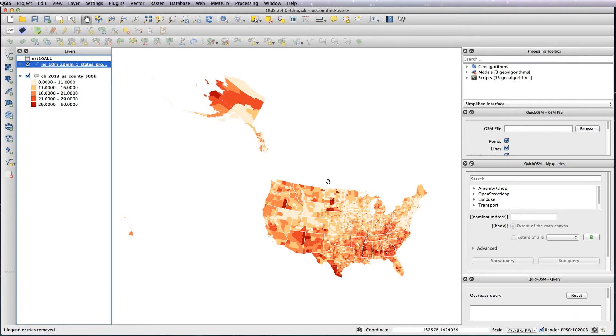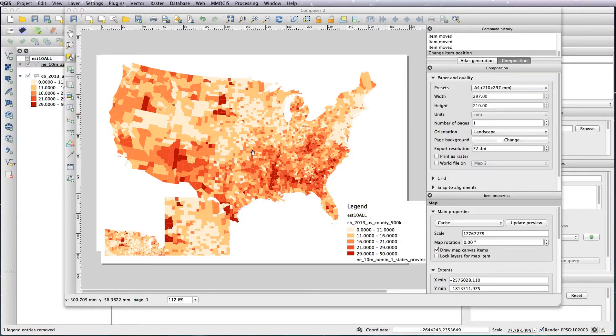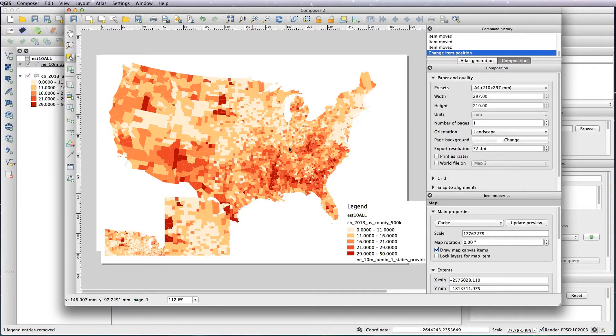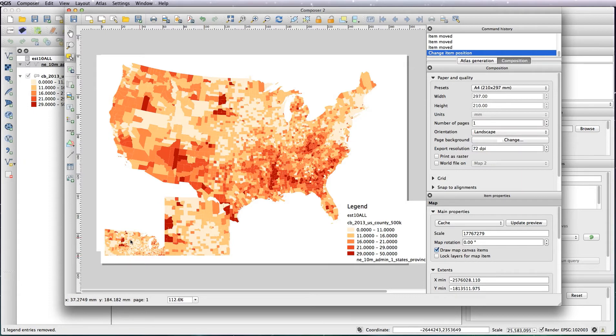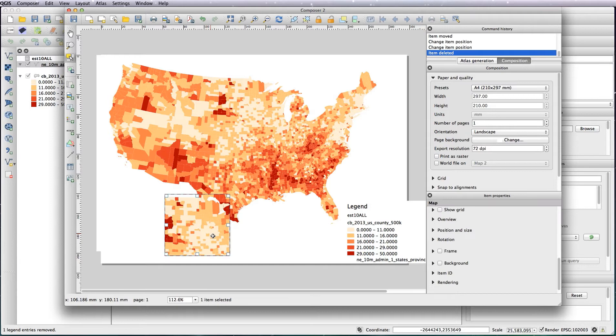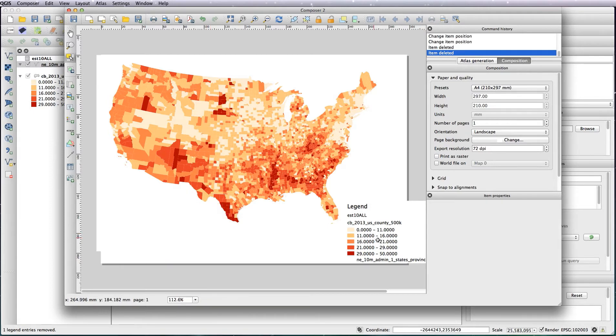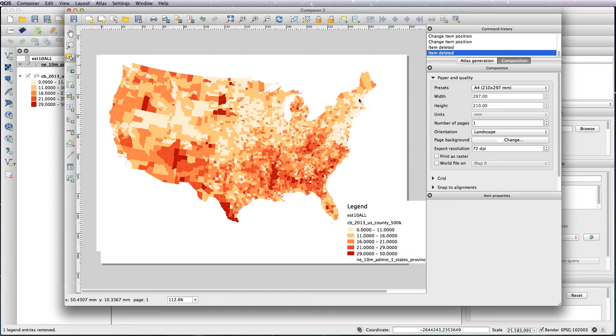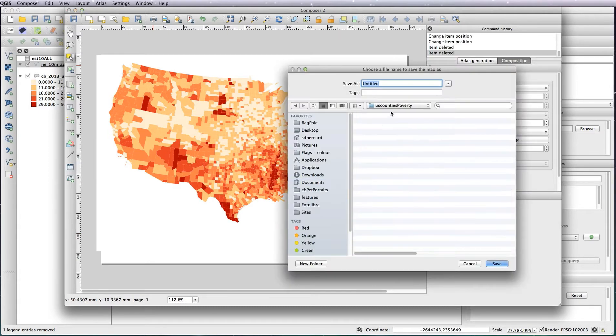So now what we need to do is with our print composer you can see it's updated those two views like I showed you earlier. Just remove Hawaii and I'm going to now save this version as SVG, so US main map.